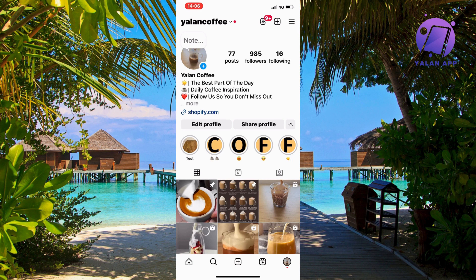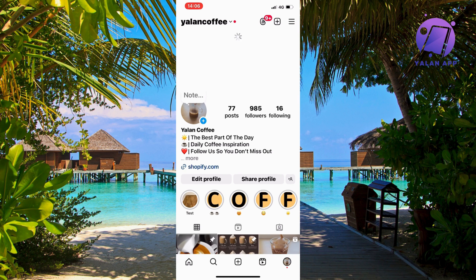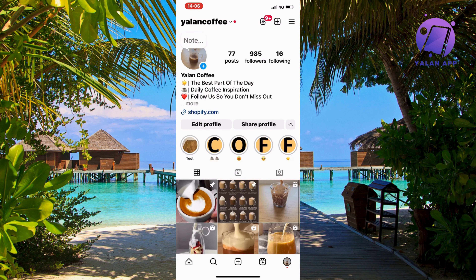What you're going to do firstly is to open up your Instagram app and then come to your profile. Let's say that there's a specific person that you want to hide your Instagram posts from but you don't want to block them — or it can be multiple people of course. It doesn't matter if it's just one or 100 persons.